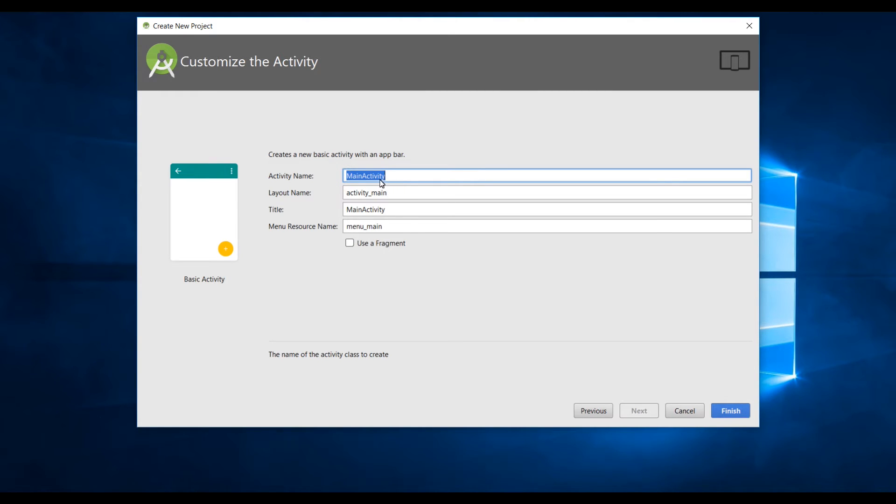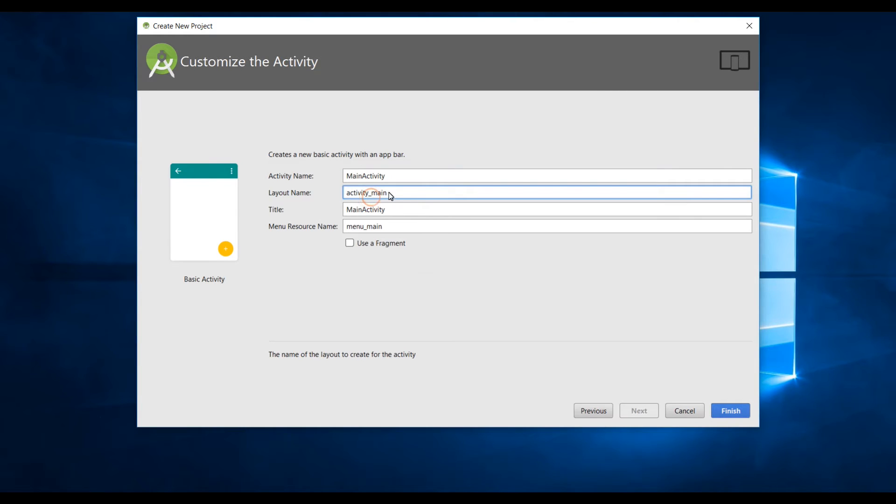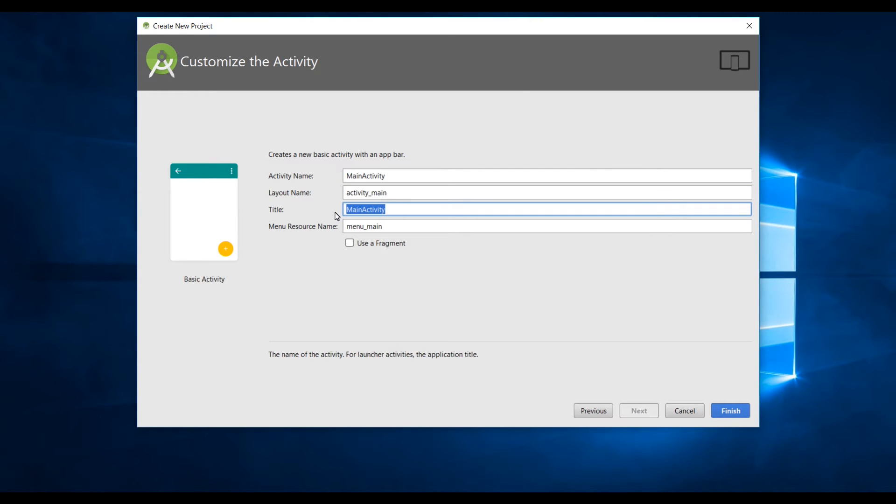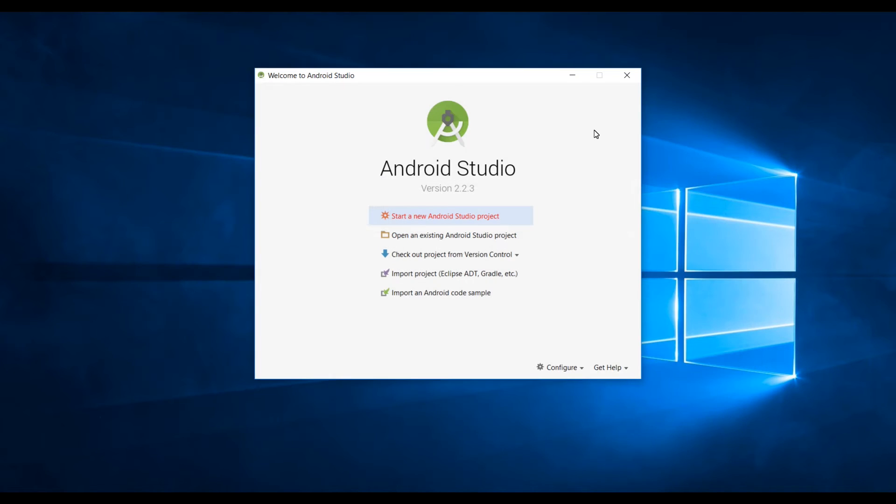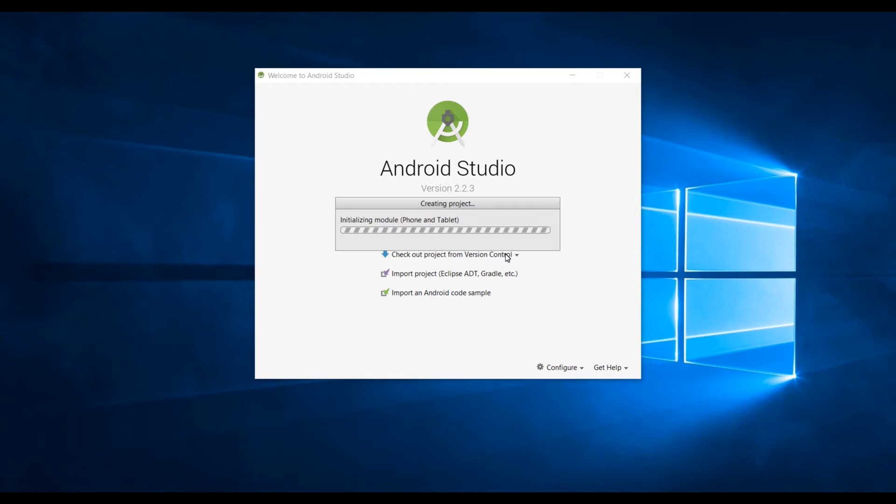Now you need to type the name of your activity. This is going to be a Java class so this is main activity which is going to be a Java class, a layout name which is an XML file. I'll leave that as activity underscore main. The title I'll change that to hello world. Just click on finish and it's gonna take a bit of time to create a project for us.